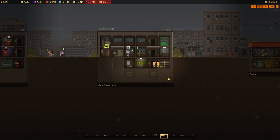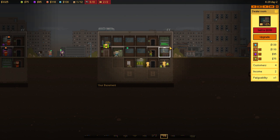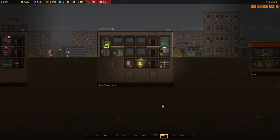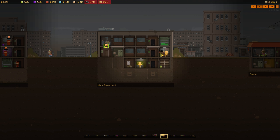So, we might go to take them out. We'll see. Anyway, let's go to upgrade on the dealer room. And we've got CCTV, which allows control of more junkies at a time. We've also got a showcase, which is 300. It costs energy, but also gives you more income, which is obviously something we are focused on. So, there we go. Let's crack on with that.